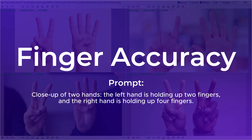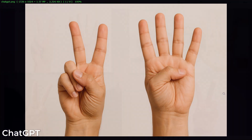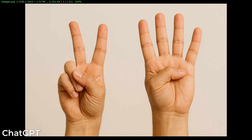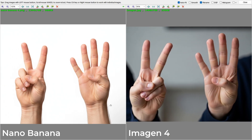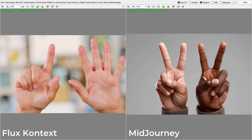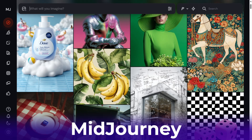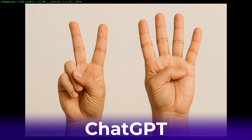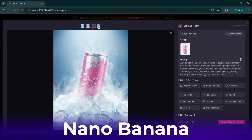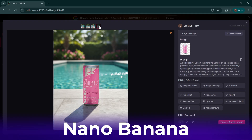Finally I tested how well each model generates fingers correctly — always a tough challenge for AI. ChatGPT once again did a great job, understanding the prompt and giving correct results almost every time. Nano Banana and Imagen 4 can also deliver good outputs but usually after 2 or 3 tries. Flux Context and Midjourney struggled and just couldn't generate accurate fingers. So in summary: Midjourney is best for overall aesthetics, ChatGPT is strongest for prompt adherence, and Nano Banana stands out for editing images.